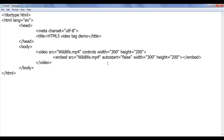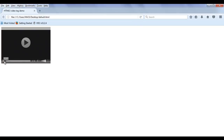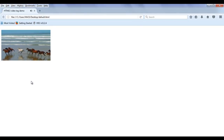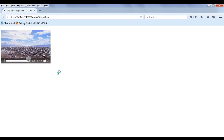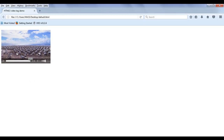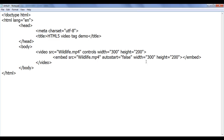If I play the video in Firefox, you can see the video is getting played. Once the video finishes playing, at the end the video gets stopped — it won't loop back. If you want the video to loop and play again and again repeatedly, you need to use the loop attribute in the video tag.